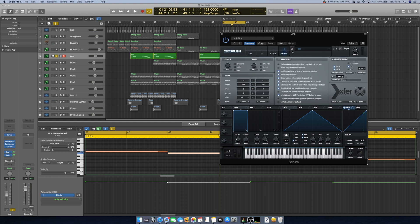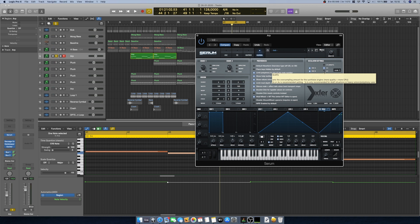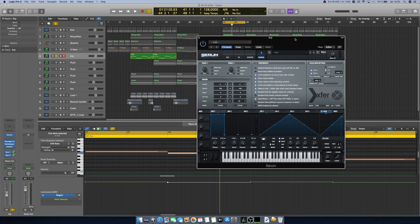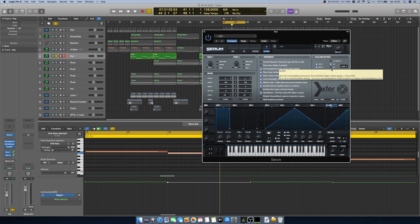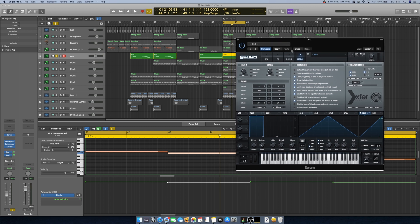In Serum, under the Global tab, you have Oscillator Settings where you can choose Draft, 2x, or 4x quality. You can set it to 2x and you probably won't hear any difference compared to 4x. The only time you might hear a difference is if you are doing complex warping or FM. If you're experiencing a lot of dropouts, try setting it to Draft — this will reduce the CPU load significantly.